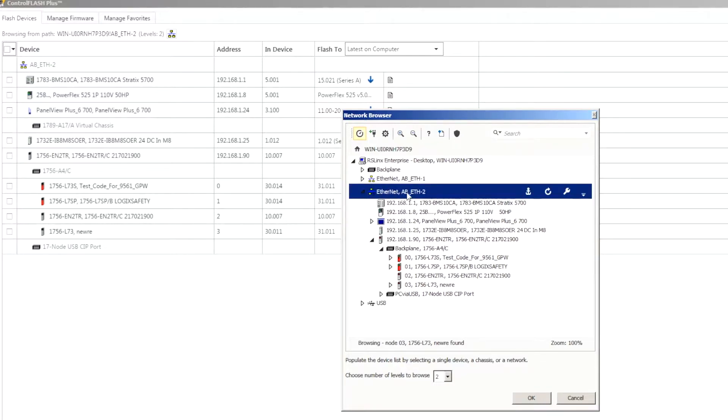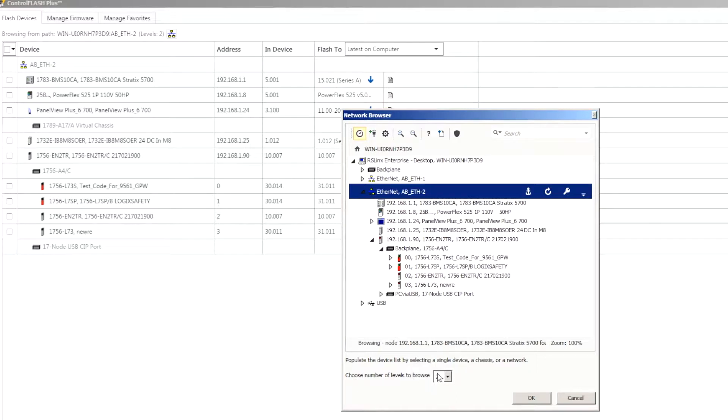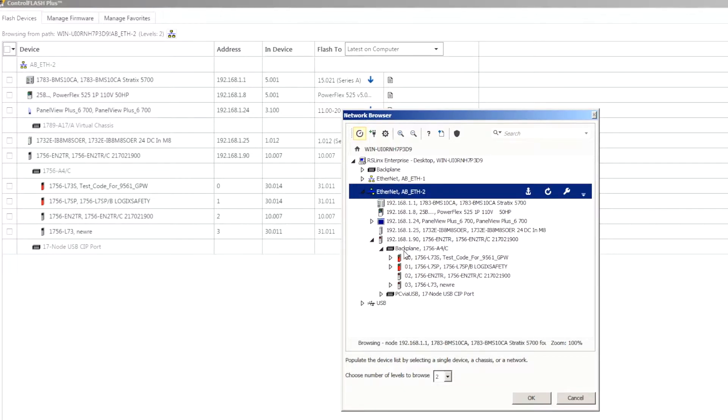As you'll see here I can browse out and discover the modules that are in the ControlLogix chassis. I'm also picking up a panel view that's in that demo box. I'll highlight this base Ethernet driver here and there's also a number of levels that you want to browse down. It's going to browse these main devices that have IP addresses, that's level one, and then level two is going to be beyond there.